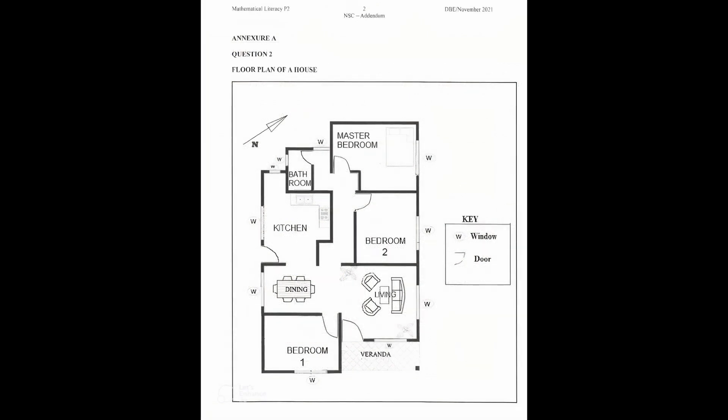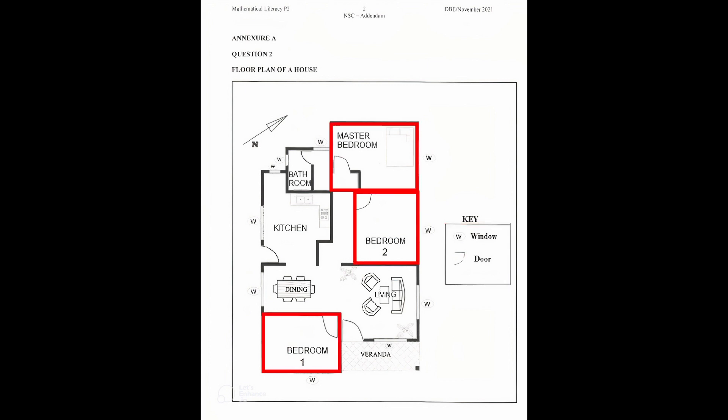On the floor plan on Annexure A, we see that north is towards the top right hand corner of the page. We are given keys for windows and doors on the right of the plan.